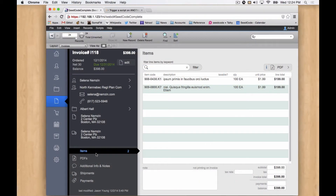Hello. In this video, we're going to look at setting up a FileMaker robot station so we can print PDFs from WebDirect for Seed Code Complete.